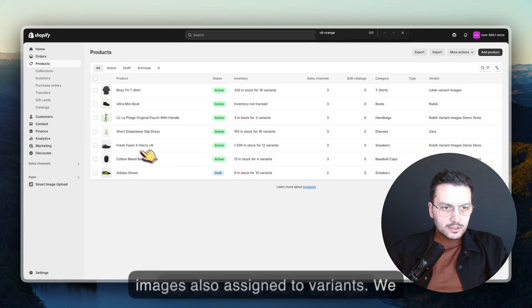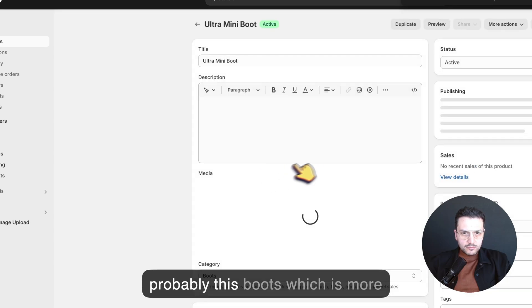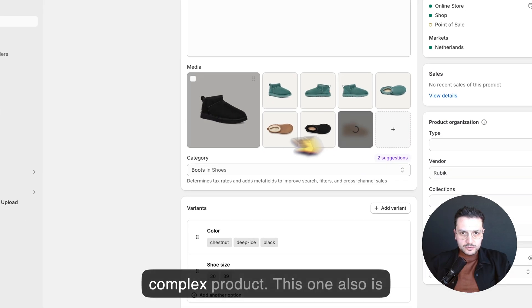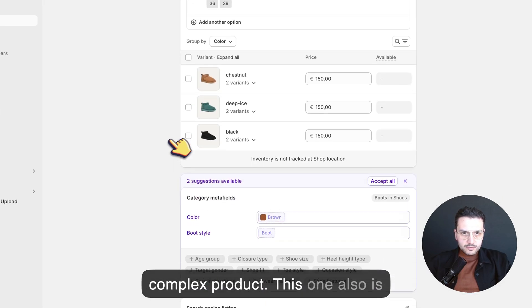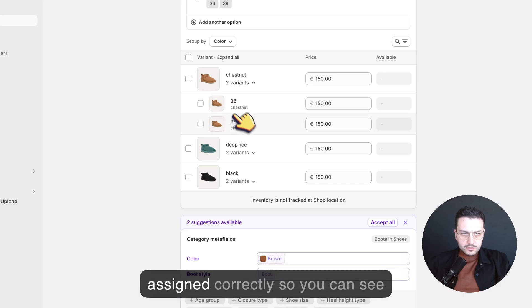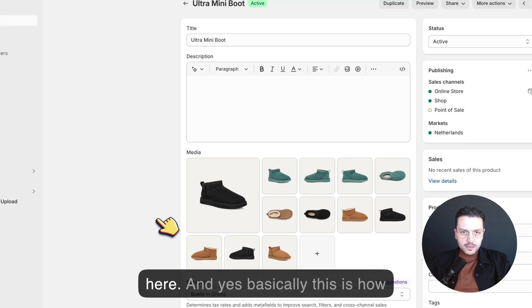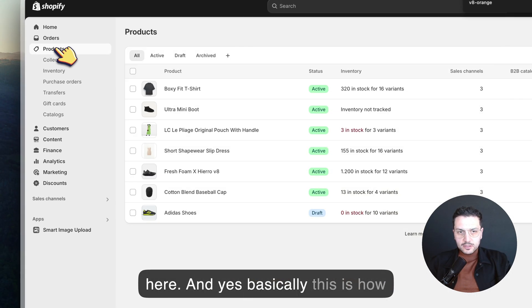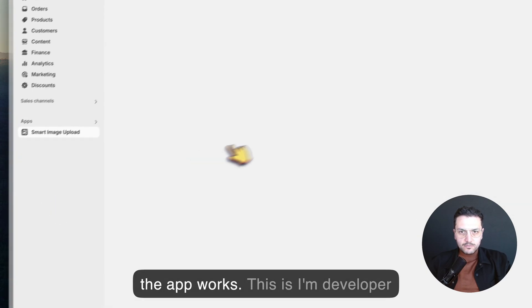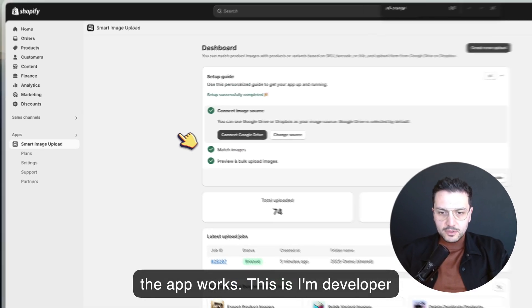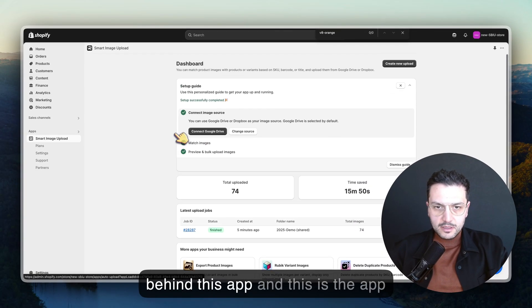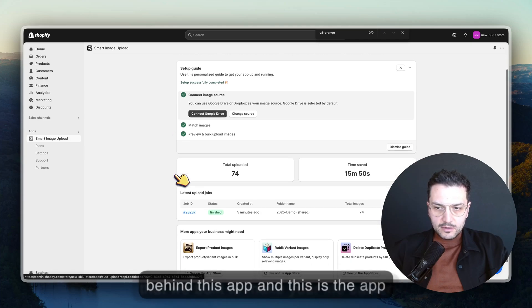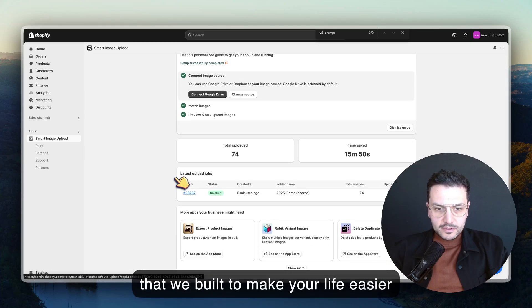We can check one more example, probably this boots which is a more complex product. This one is also assigned correctly. You can see here. Basically this is how the app works. I'm the developer behind this app, and this is the app that we built to make your life easier.